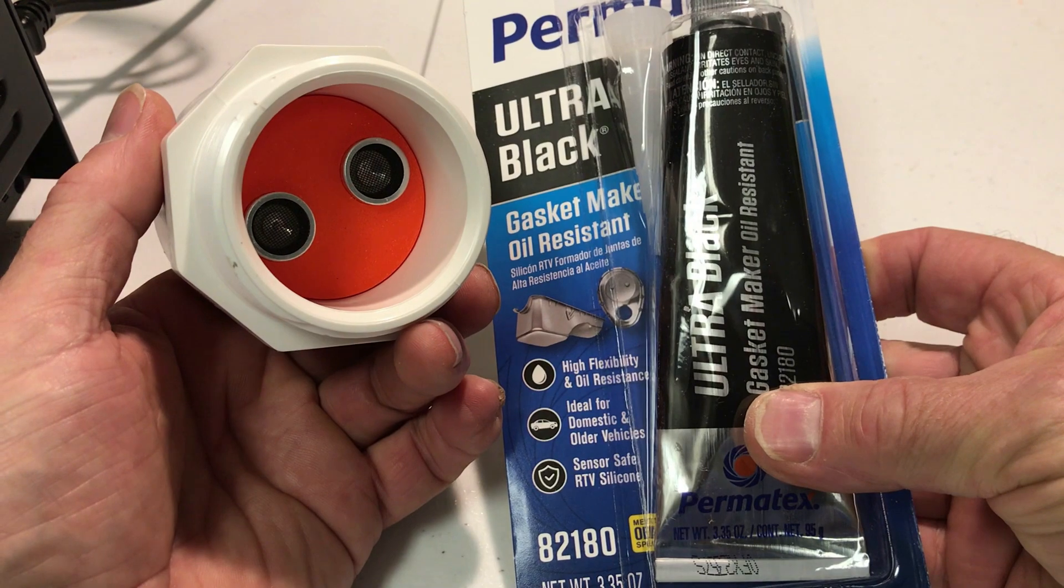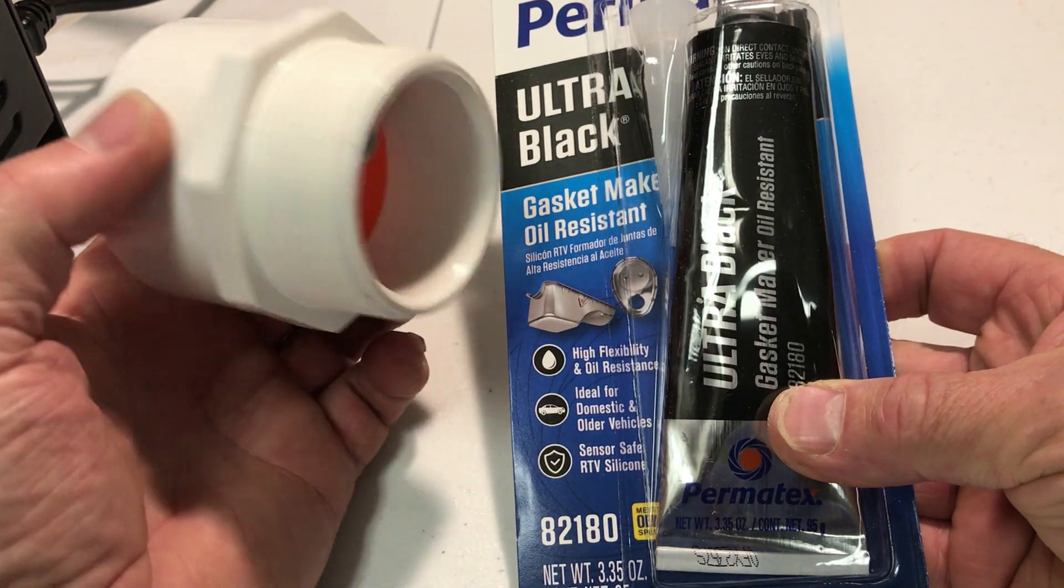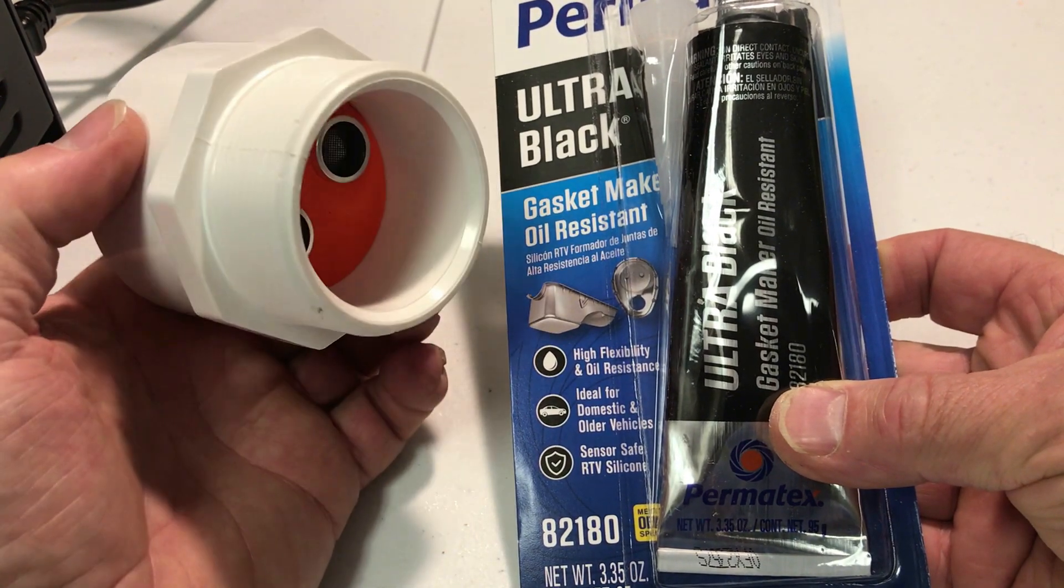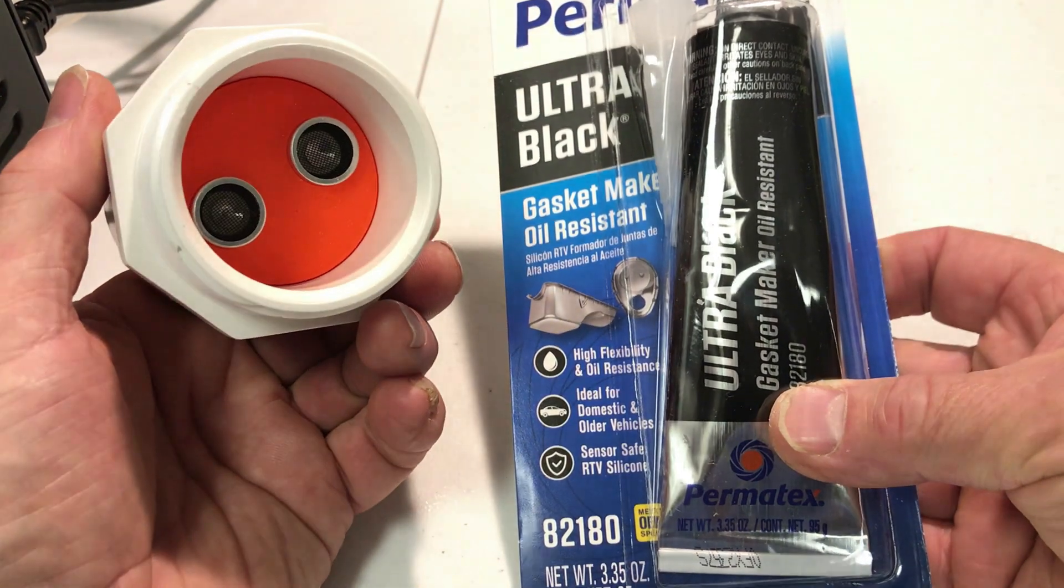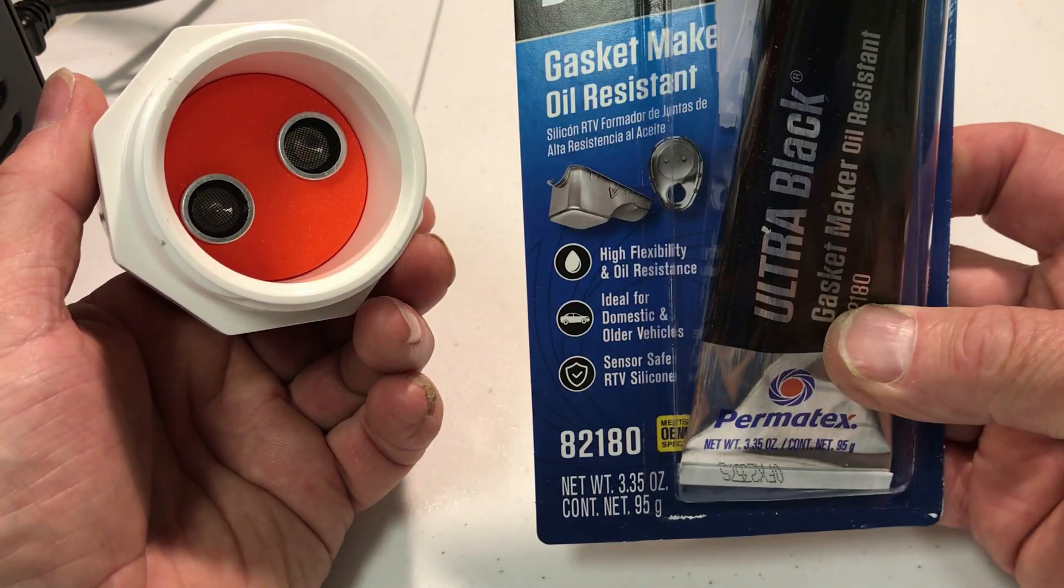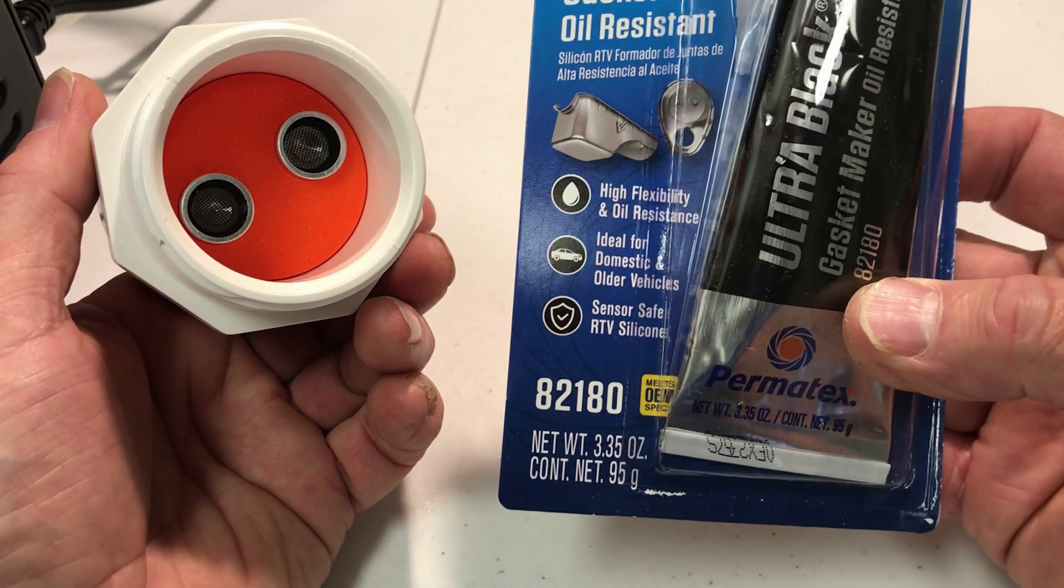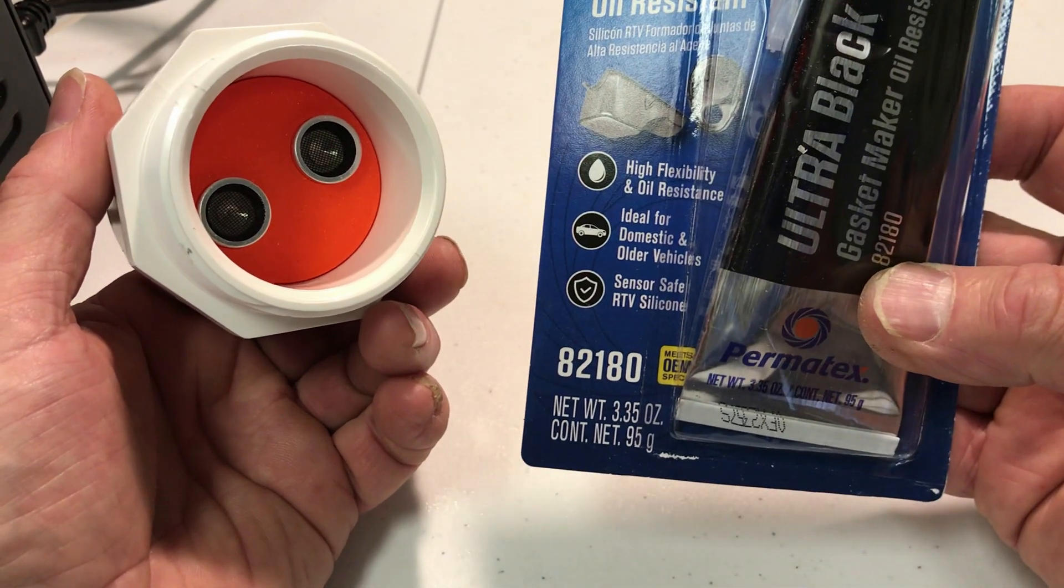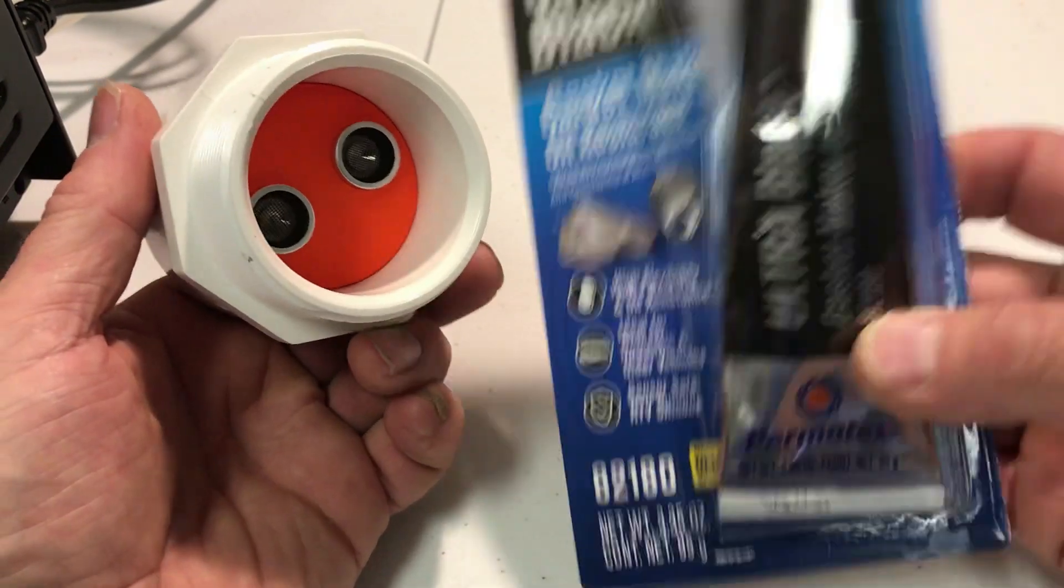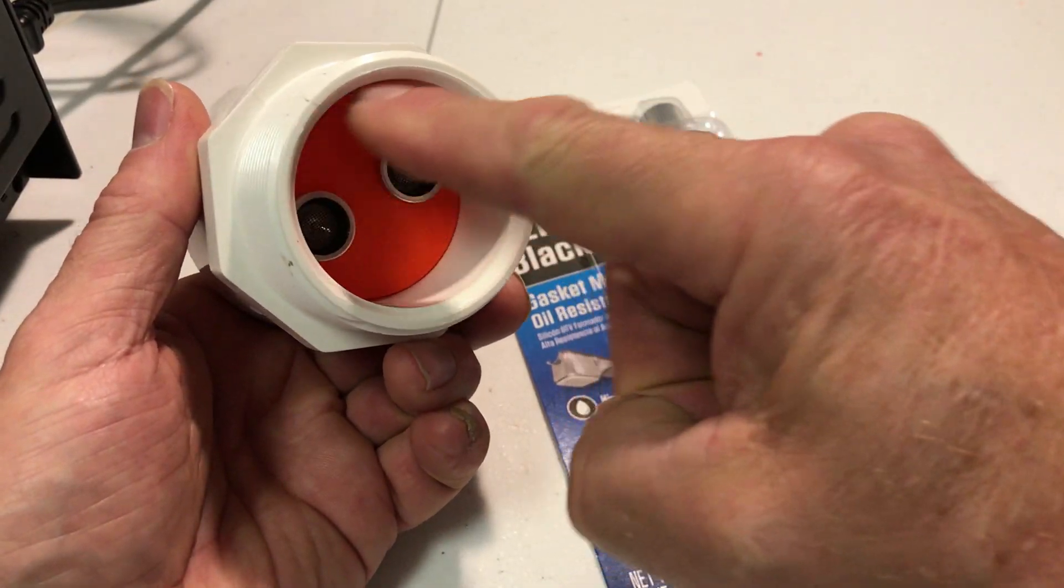We want this to be airtight to 7 pounds of pressure, so I found this Permatex oil-resistant RTV. So I'm going to use that to caulk around the inside here.